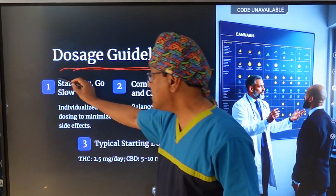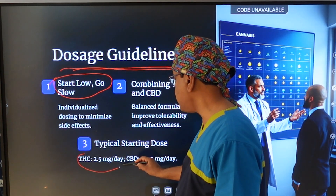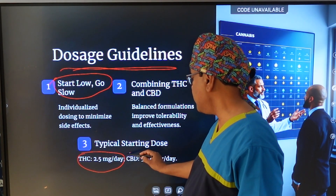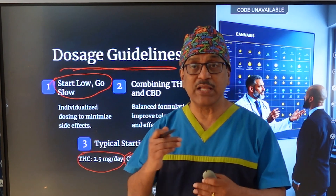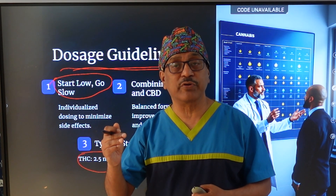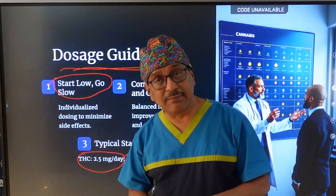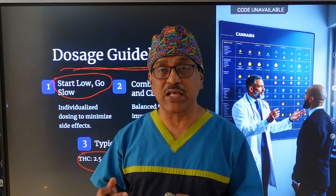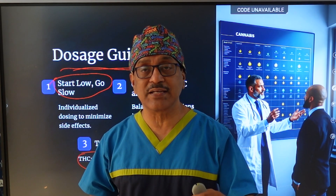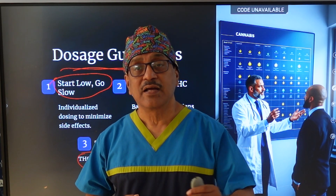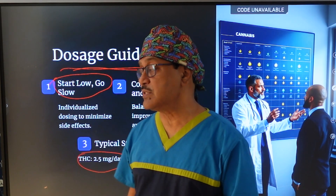Dosing guidelines are very important, and we should always be mindful of side effects. The key principle is: start low and go slow. The starting dose for THC is 2.5 mg per day and for CBD is 5 to 10 mg per day. The highest dose for THC is around 5 to 30 mg and for CBD around 40 mg. Titrating the dose gradually over 3 to 7 days — increasing by approximately 2.5 mg THC or 5 mg CBD — makes the chances of side effects extremely rare.